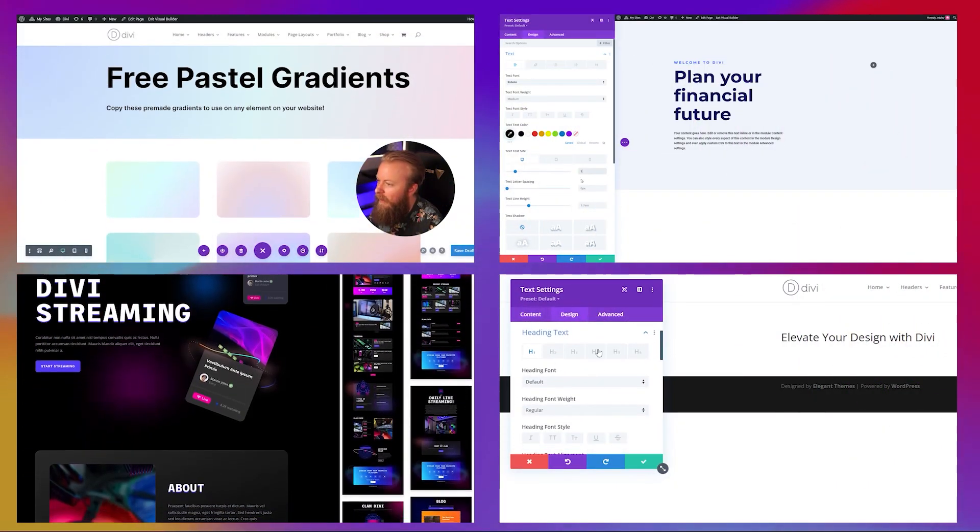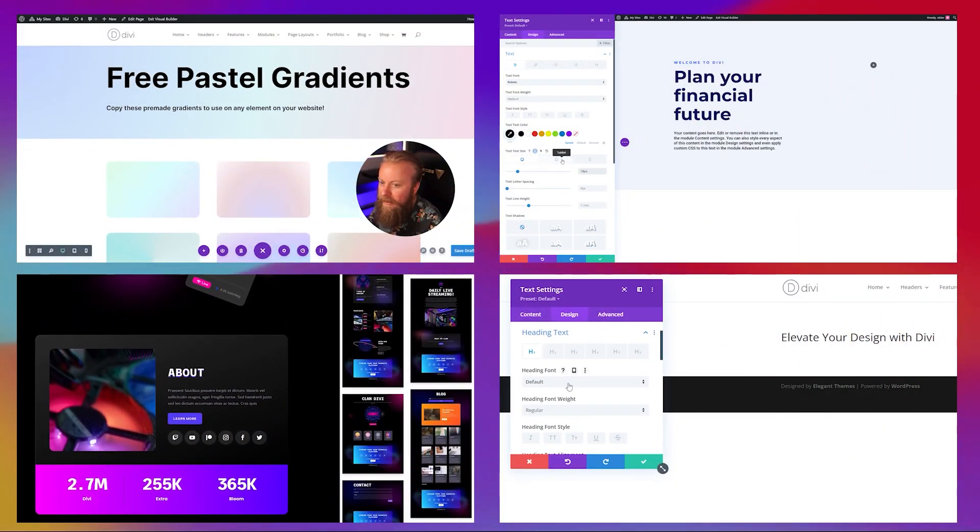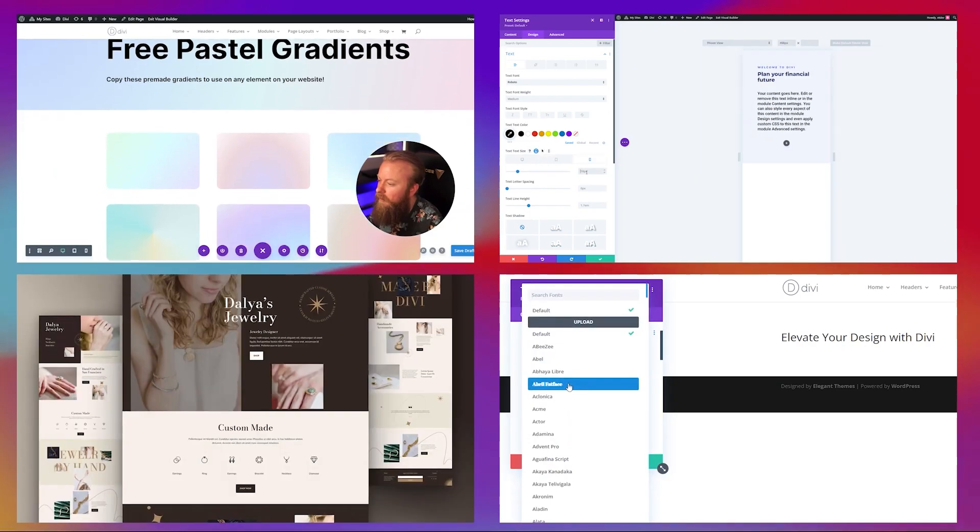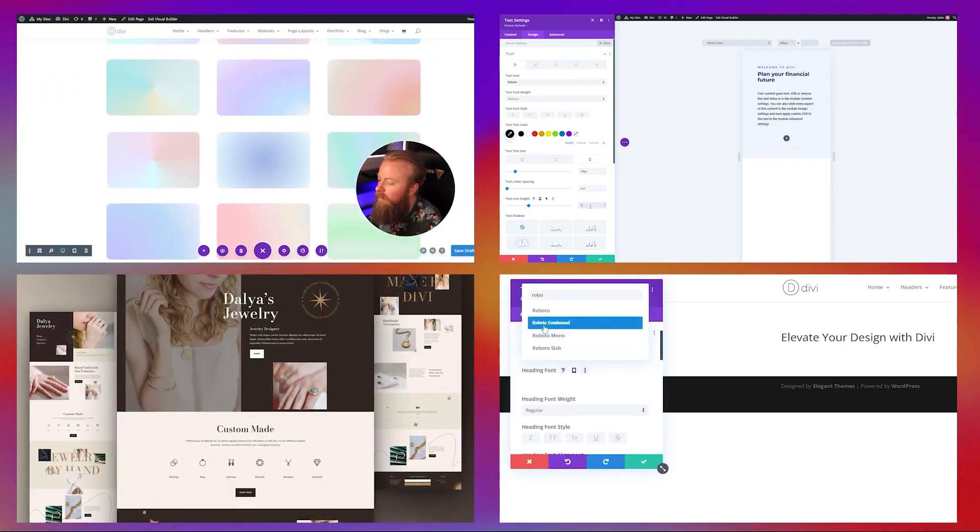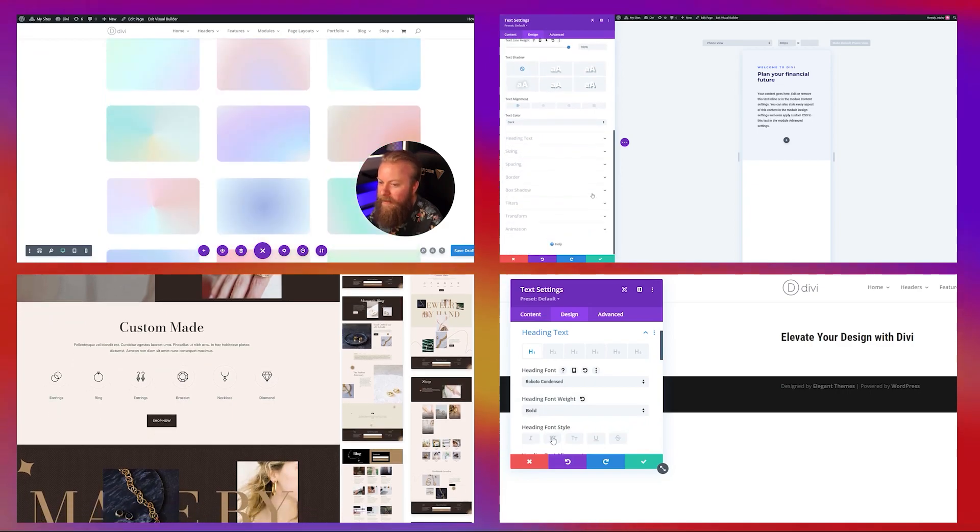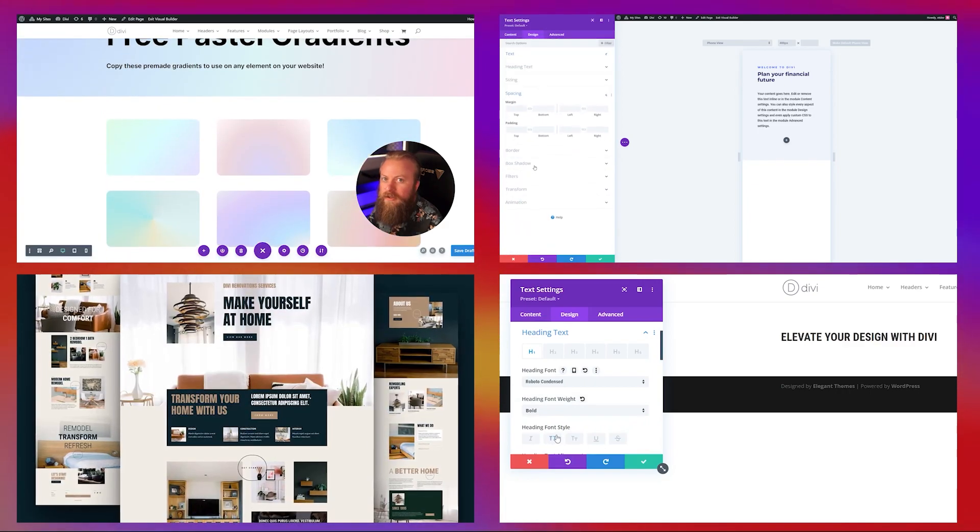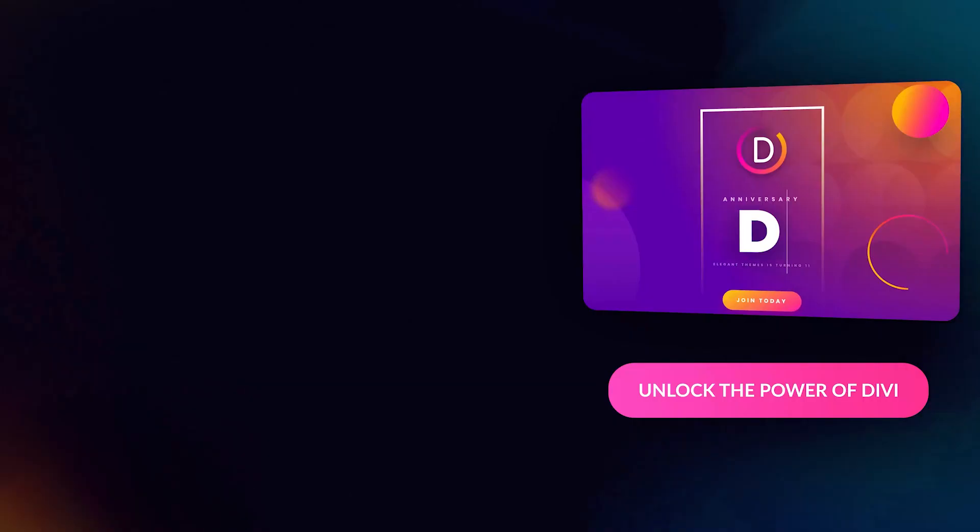Be sure to check out some of our other tutorials that we have on our YouTube channel here. We cover a wide range of topics so that you can get the most out of your Divi experience, including tons of free templates, guides, and more. Thank you so much for watching. If you enjoyed this video, leave a comment and let us know, and we'll see you in the next one.